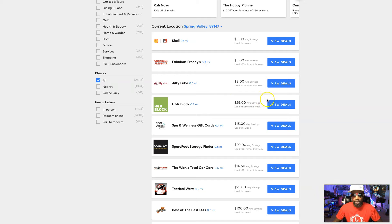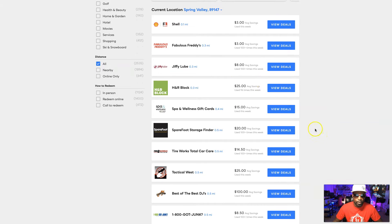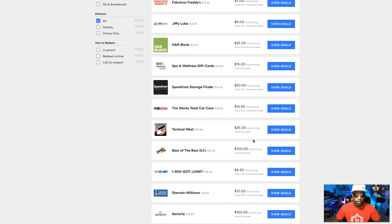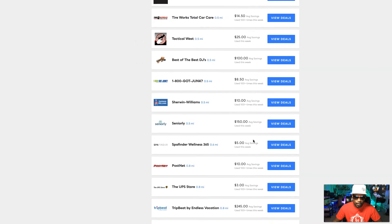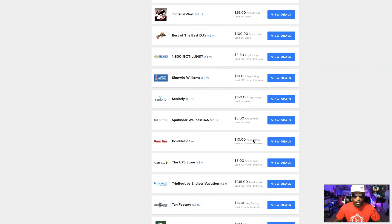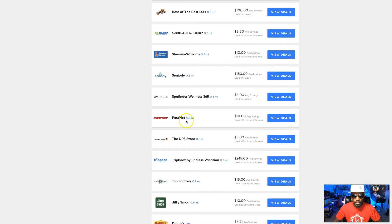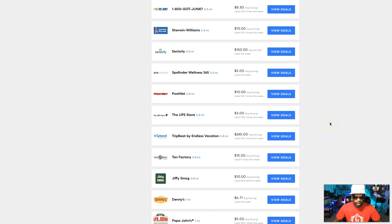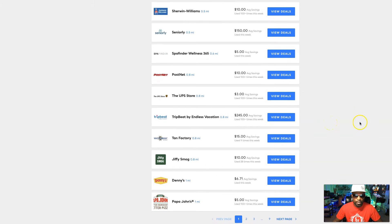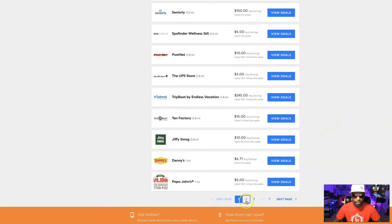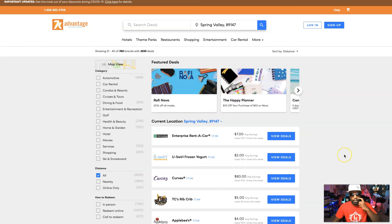Right here at H&R Block the average savings is going to be $25. You can go for spa wellness. I mean, you can go to some of the popular things. As an entrepreneur I can go use this PostalNet and save $10. So you know, maybe that'll be for my stamps. We got Denny's right here, Papa John's.